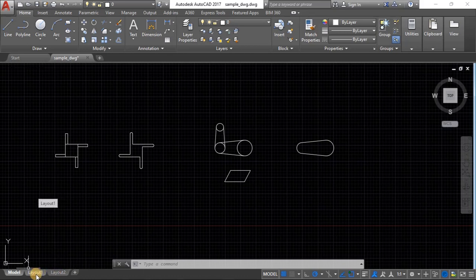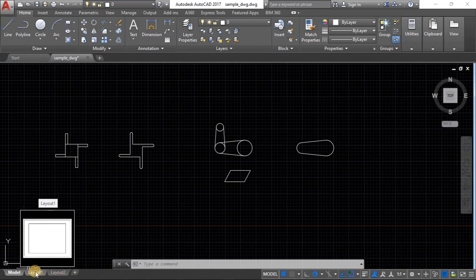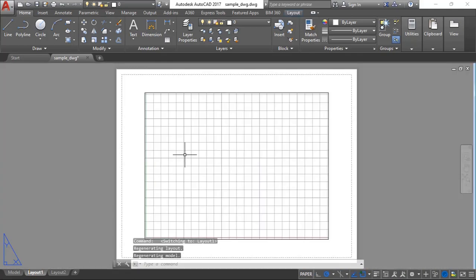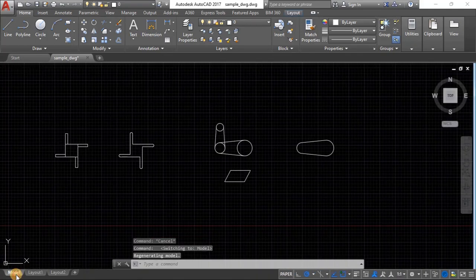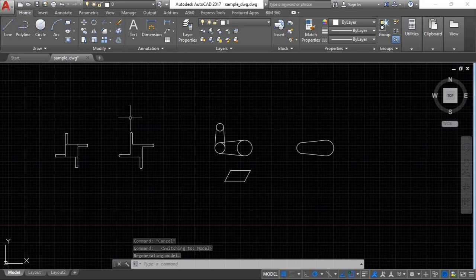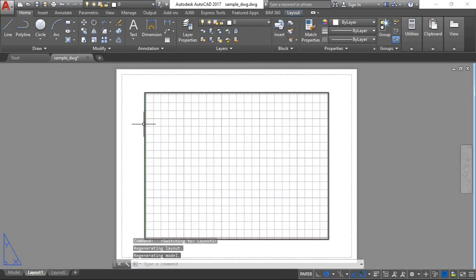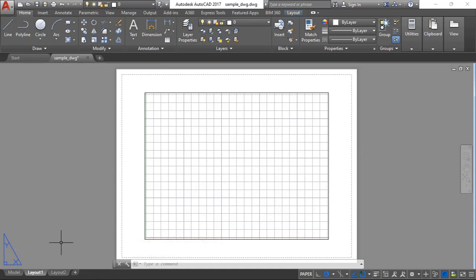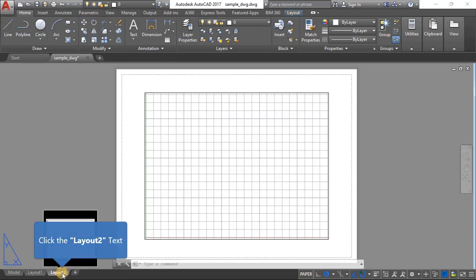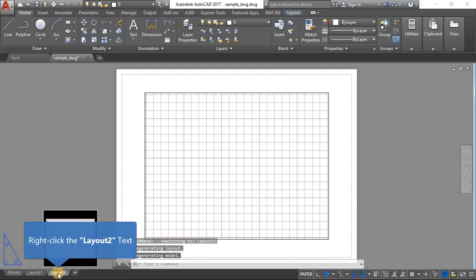You can have as many layouts as you want depending on how many objects you want to present and in which fashion. Those layouts can be of any paper size that you feel is required. For now we only need one layout, so I'm going to delete layout two.